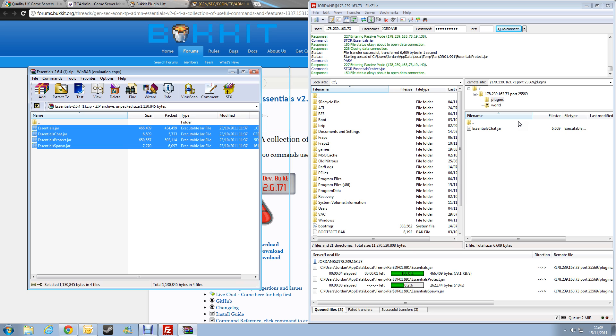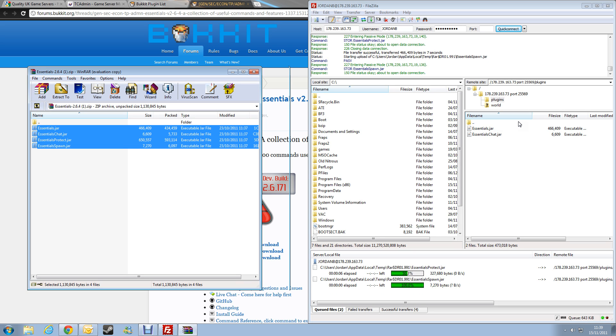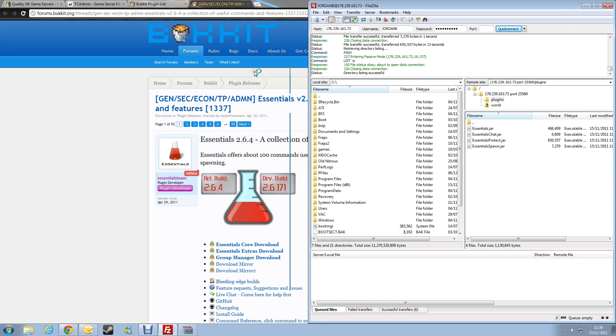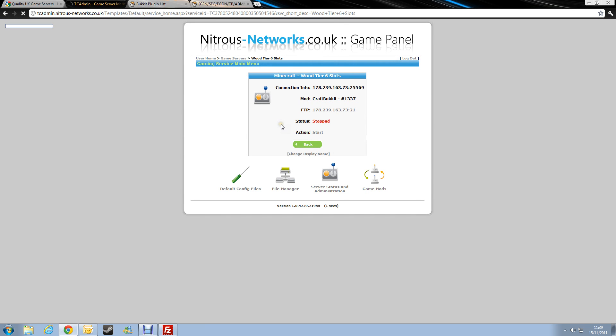And then once those are uploaded, all you need to do then is just restart the server, and they should work. So if we try it out in a minute. So we'll close that now and restart the server.